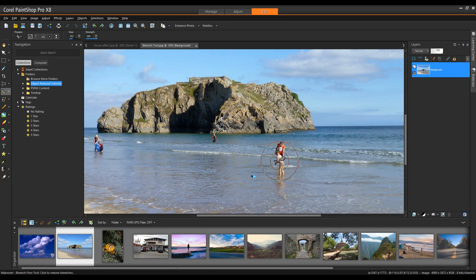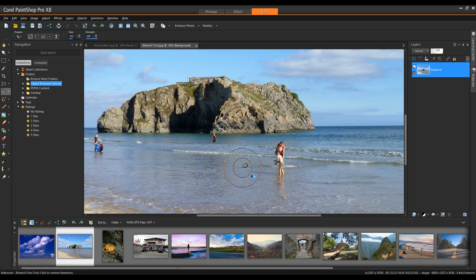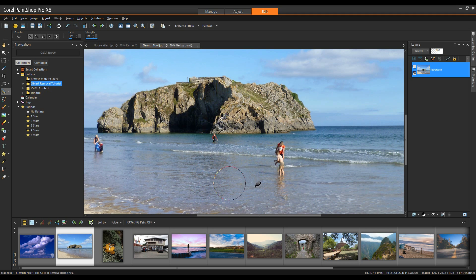I'm going to zoom in to this area here. You'll note my cursor is a larger circle with a smaller in the center. This works very similar to the scratch remover in that whatever is in the outside channel will be dumped into the inside channel. Again with the blemish fixer, as with the scratch remover, I can hold the alt key down and change the size of my brush. Simply click and it will remove the object.